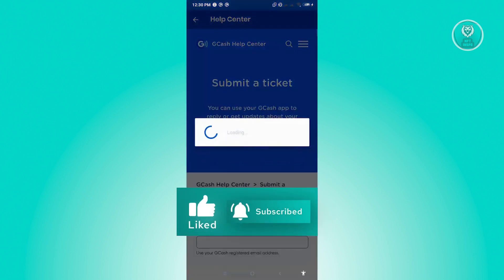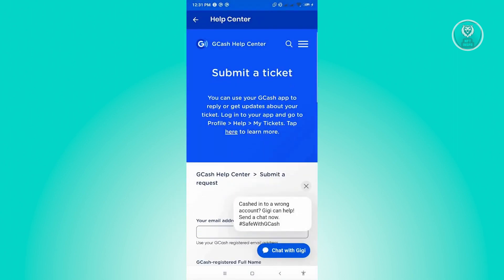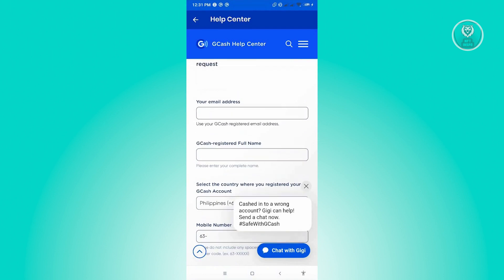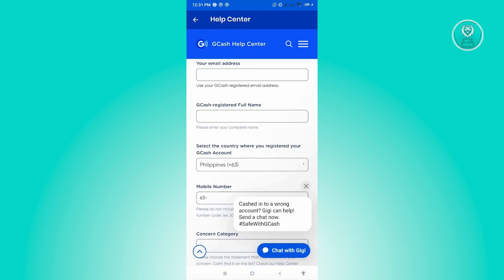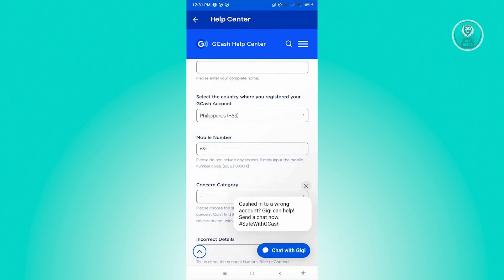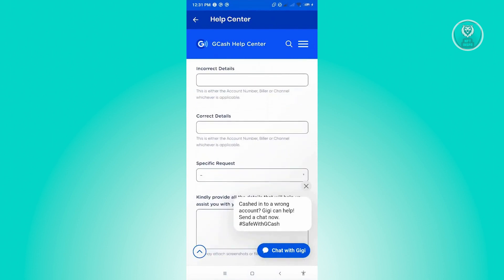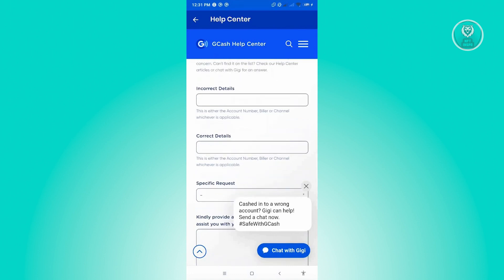It's going to load up a new UI or web page. You just need to input the details required, including your email address, your GCash registered full name — which is the name you entered when you registered your phone number, so make sure you enter the correct name. You'll also need the country where you registered your GCash account, your mobile number, concern category, incorrect details, and the correct details. This refers to either the account number, biller, or channel, whichever is applicable.